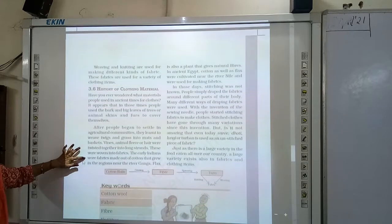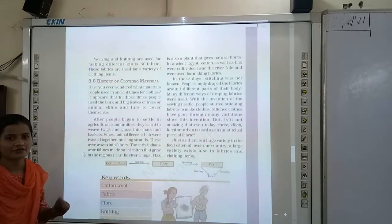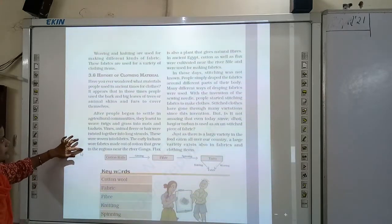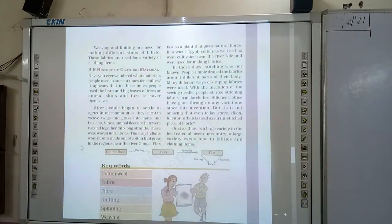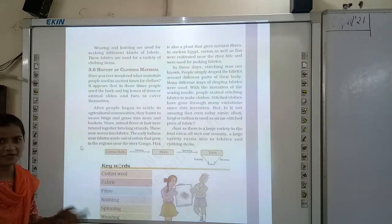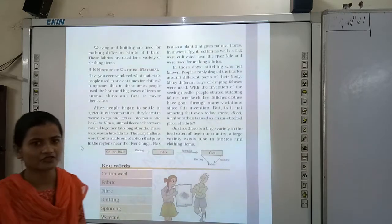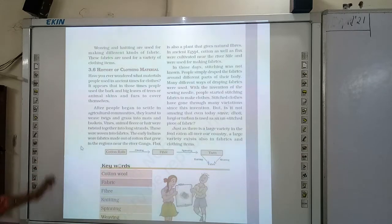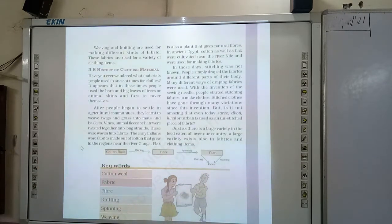These fabrics are used for clothing items. Now, history of clothing materials — have you ever wondered what materials people used in ancient times for clothing? It appears that in those times, people used the bark and big leaves of trees, or animal skins and furs to cover themselves.